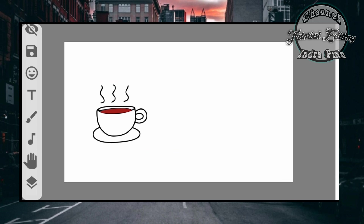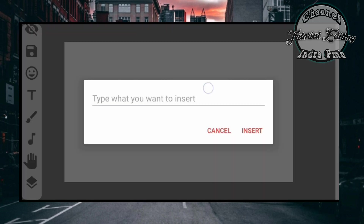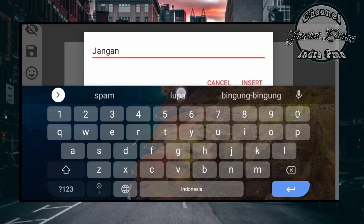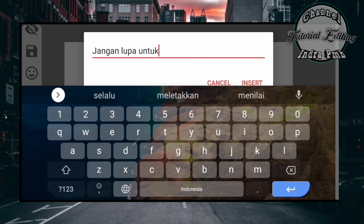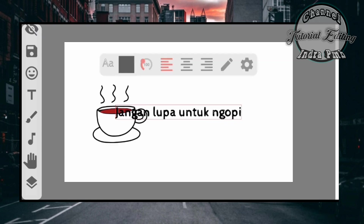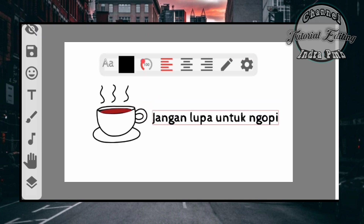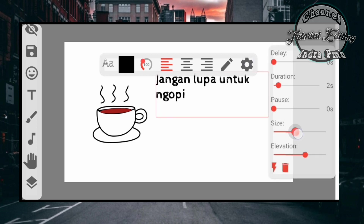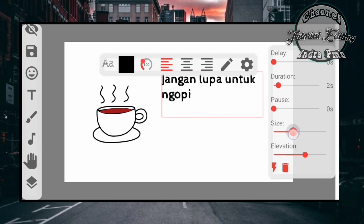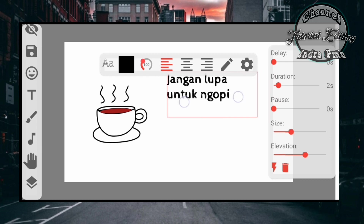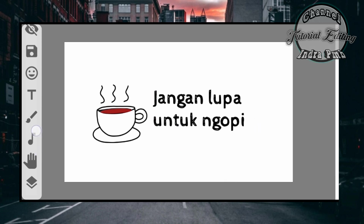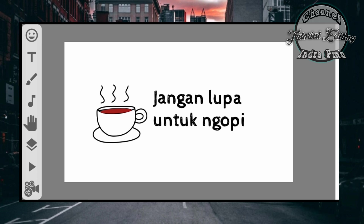Lalu kita taruh tulisan seperti tadi caranya, jangan lupa untuk copy. Kemudian kita klik insert. Dan disini kita atur size-nya seperti tadi, kemudian kita besarkan. Kemudian kita coba untuk play videonya dari awal.